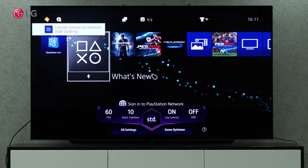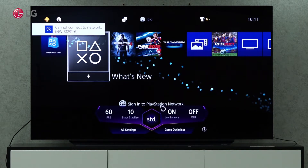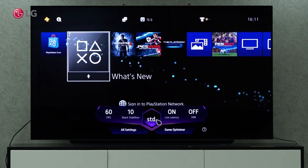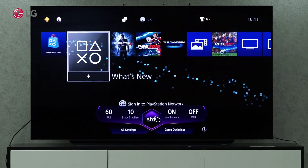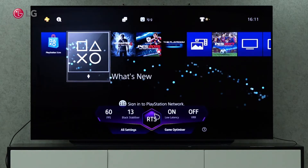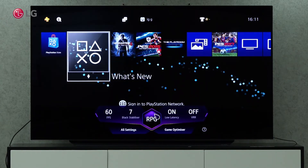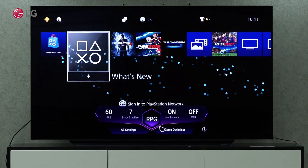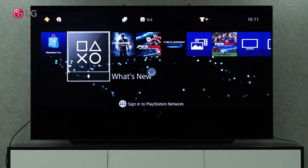A built-in Game Optimizer is included with the WebOS 6.0 TV to enhance your gaming experience. Once you click on Settings one time, the Game Dashboard will automatically appear, so you can adjust the menu from there. For more settings and adjustments, click on Game Optimizer.